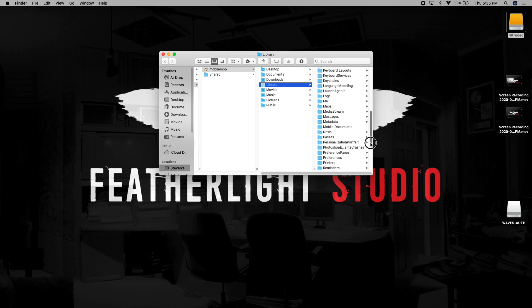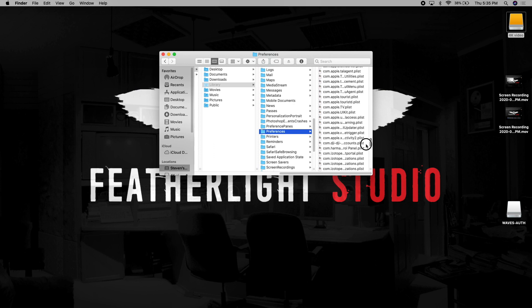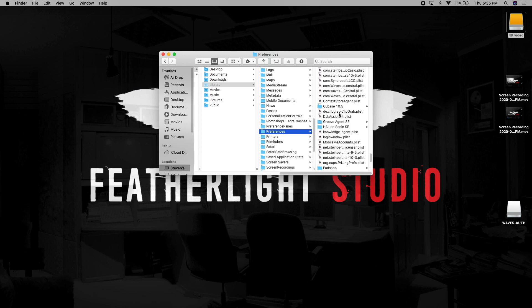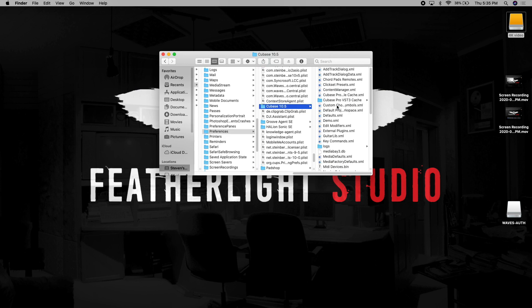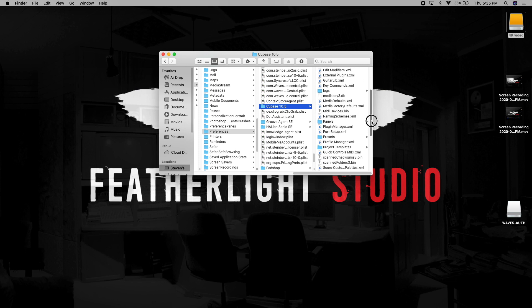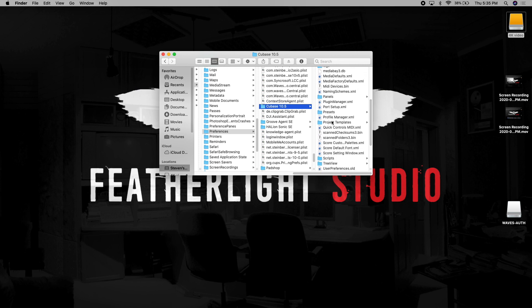And then from the preferences tab, scroll down to Cubase, and then choose your version of Cubase, and scroll down to project templates. Here you'll find all your user templates that you've created.